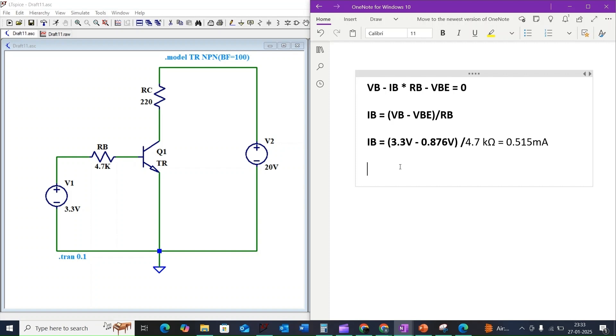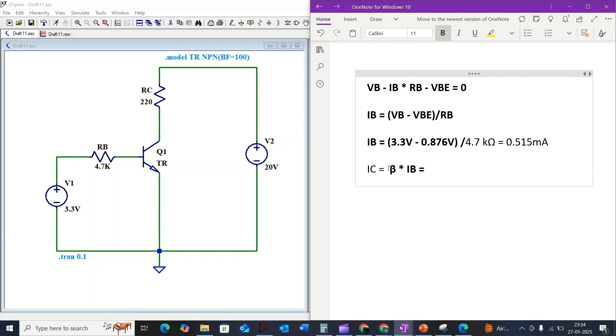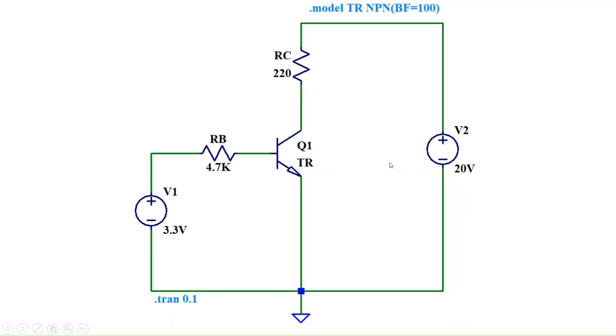The equation is simple: IC equals beta times IB. Since beta is 100, IC equals 100 times 0.515 milliamps, which equals 51.5 milliamps.